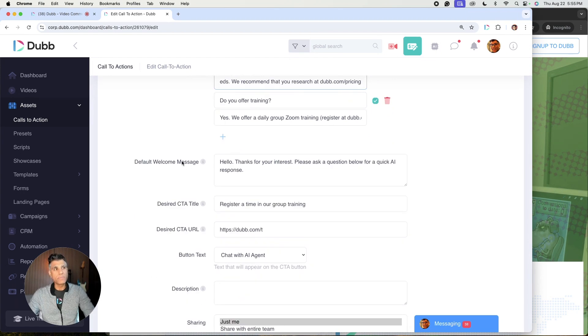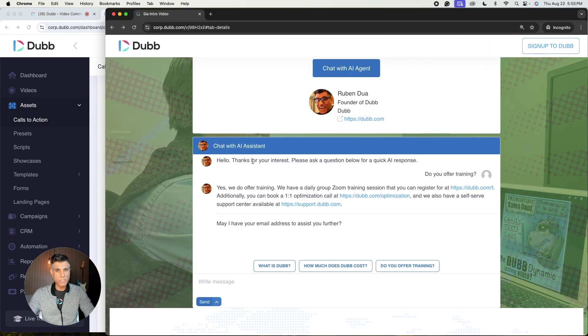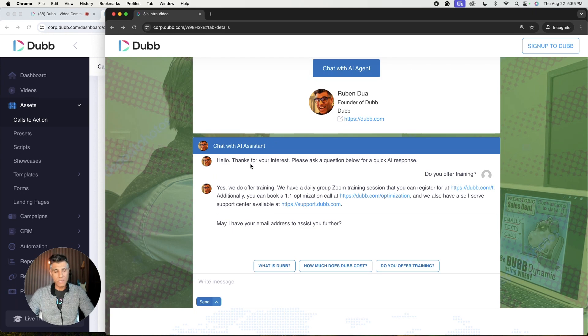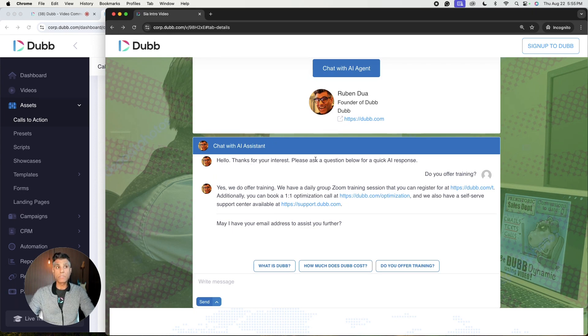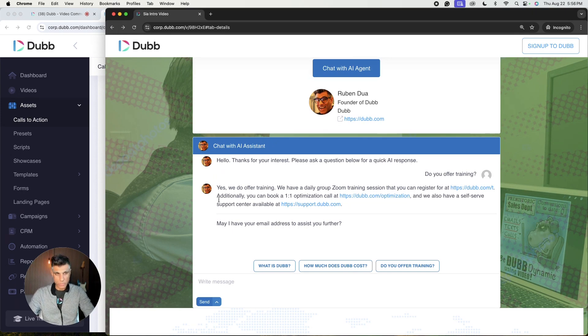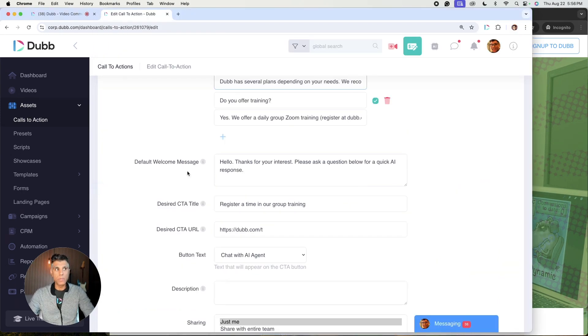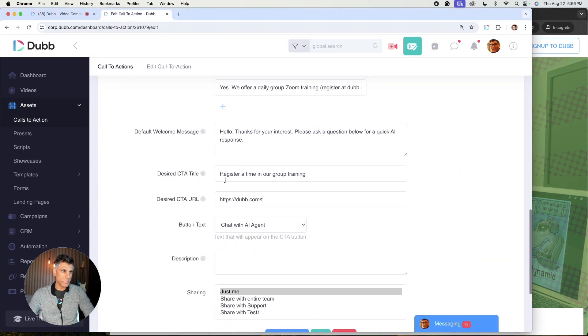The next field is the default welcome message. This is the message that's going to appear by default within your AI assistant messaging window. So here you'll notice I have, hello, thank you for your interest. Please ask a question below for a quick AI response. You can include anything that you'd like in your default welcome message.